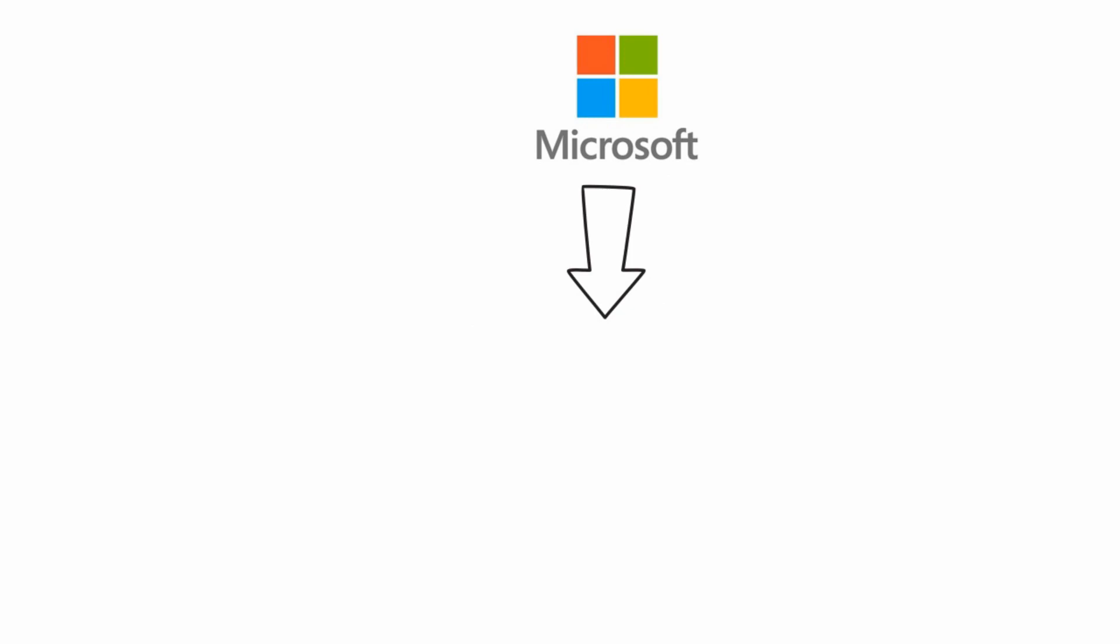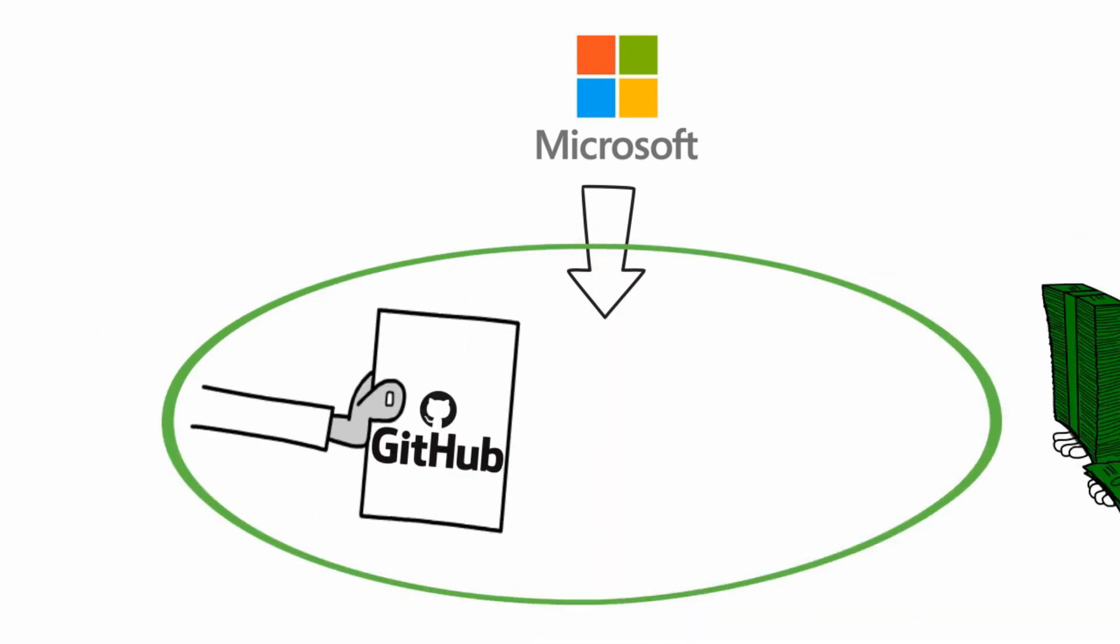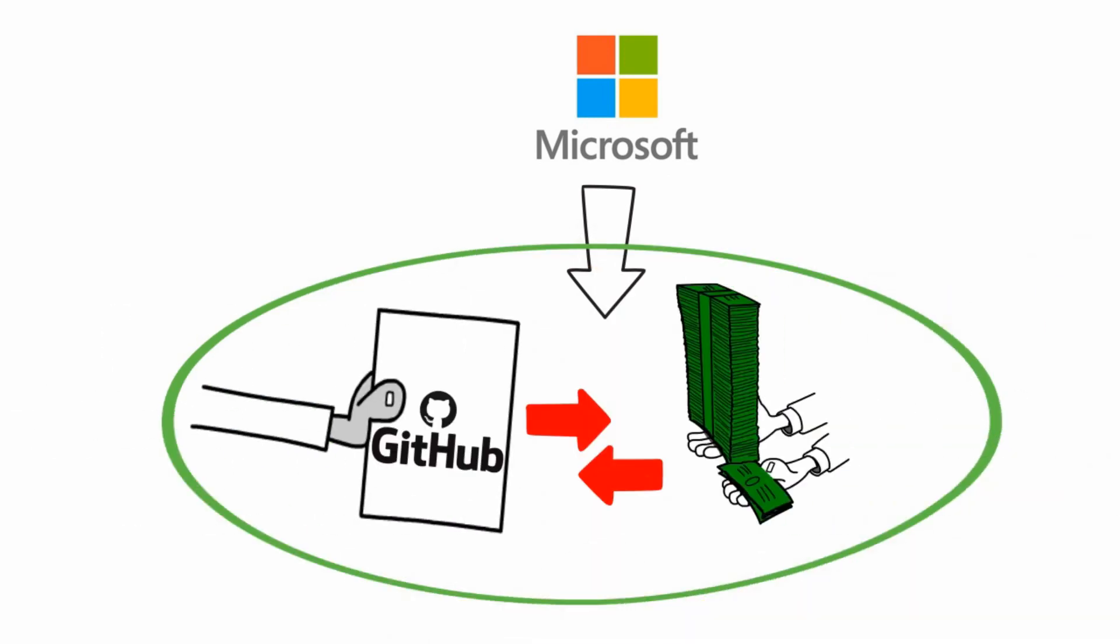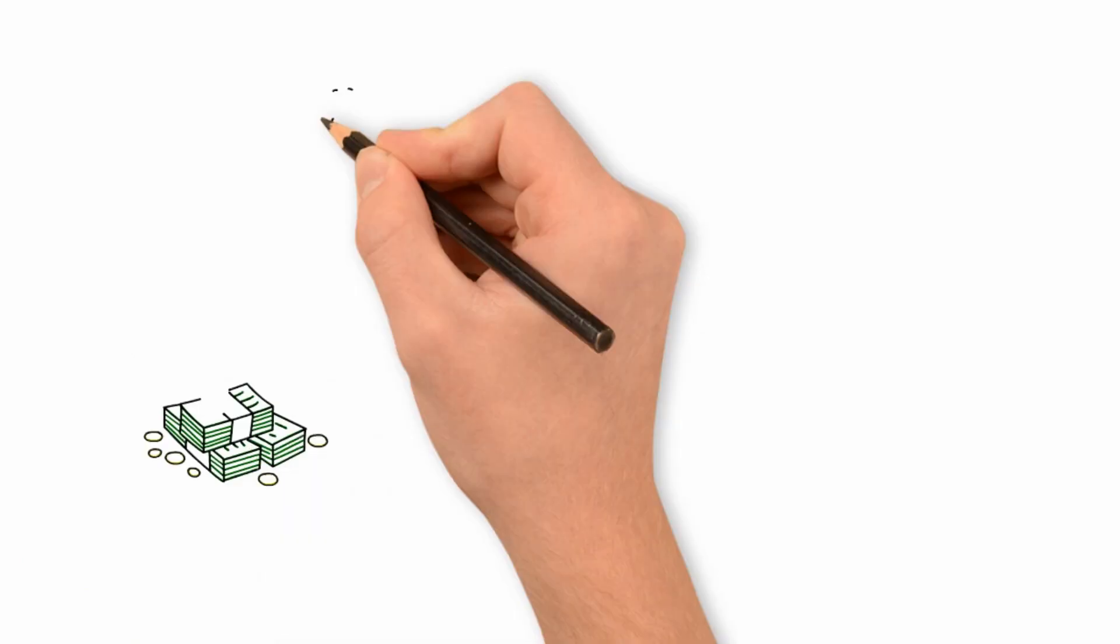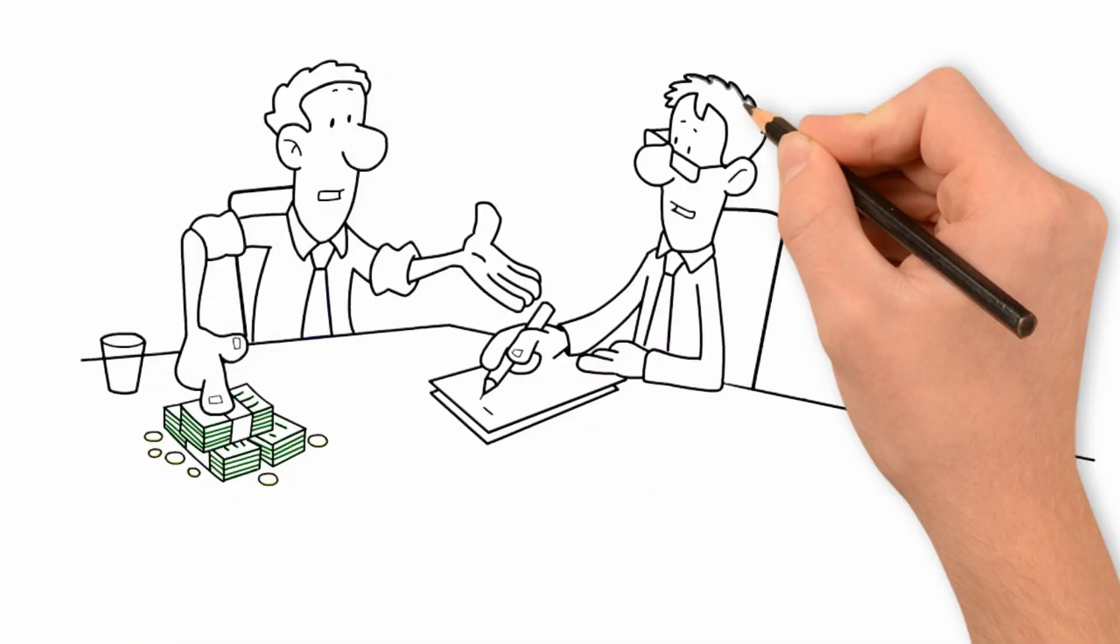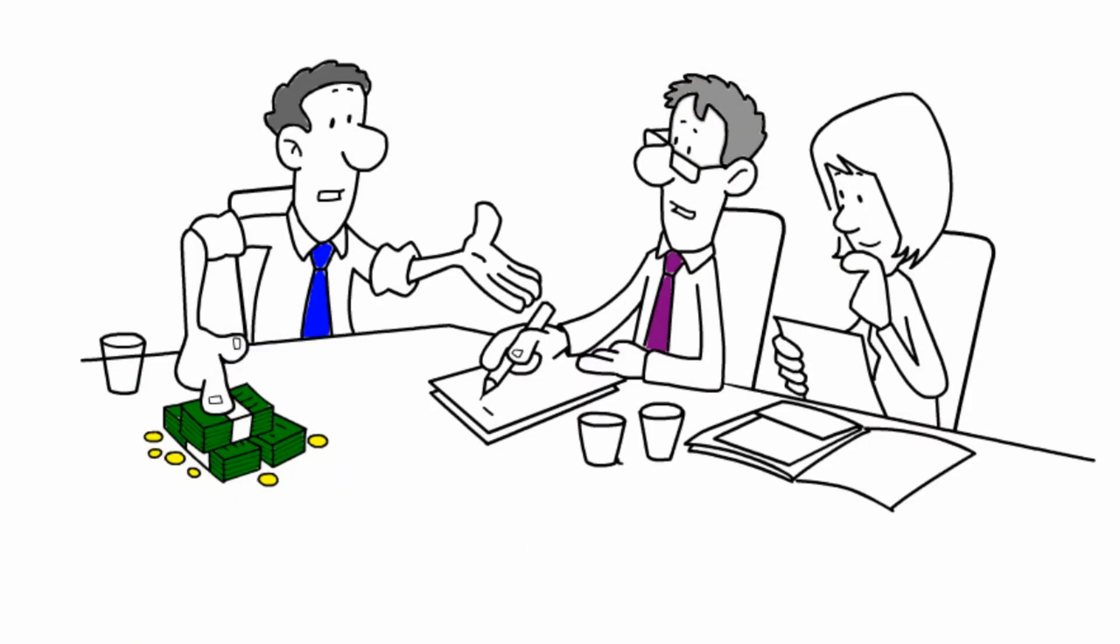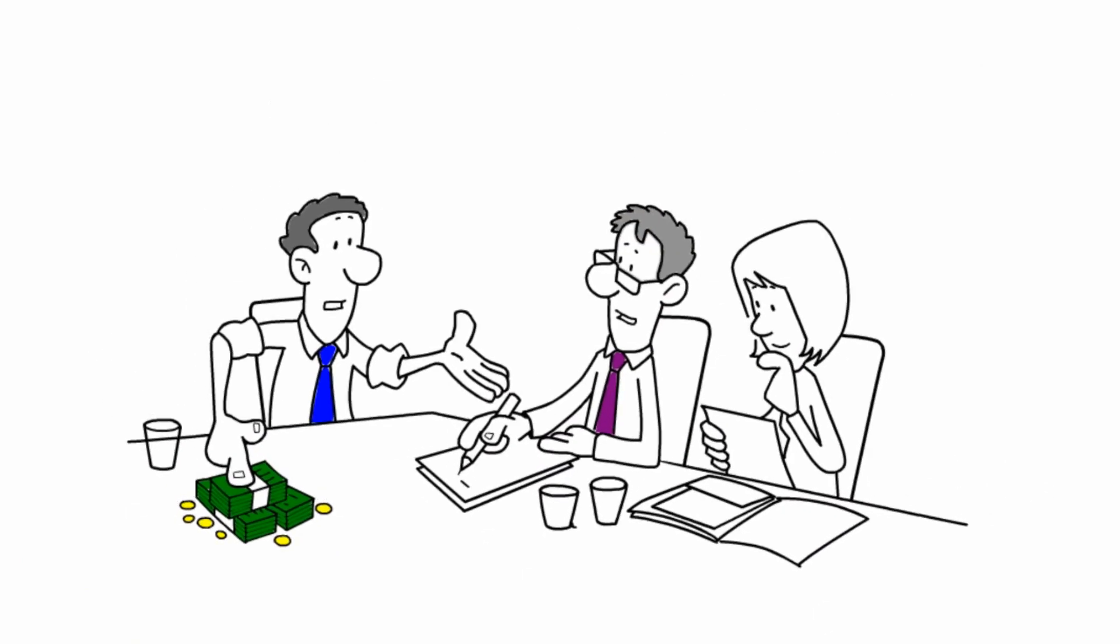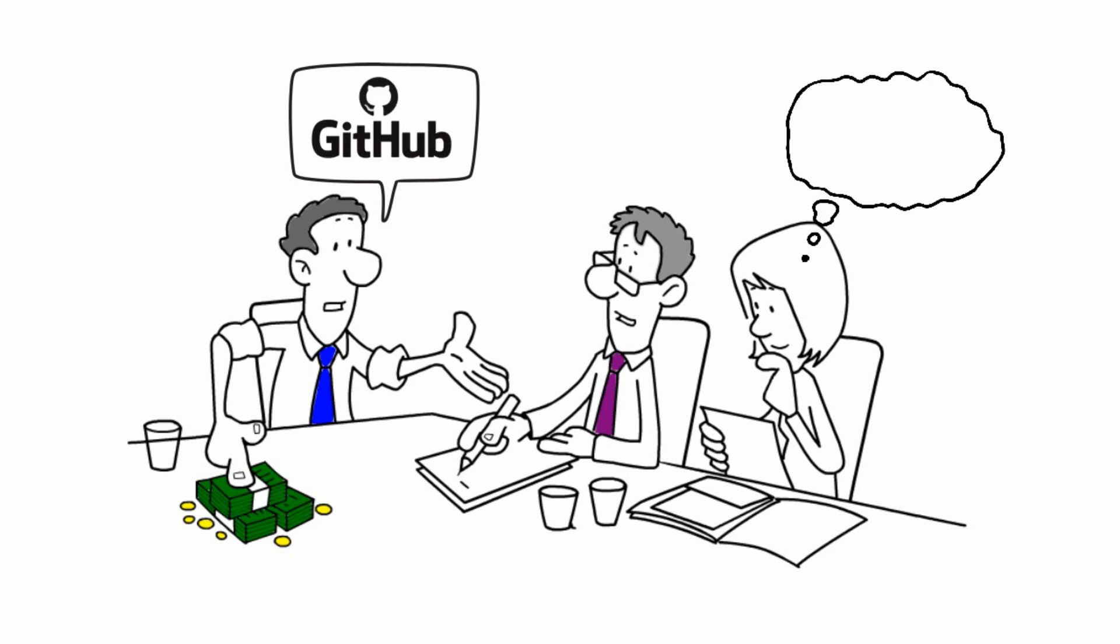Recently Microsoft has acquired GitHub for a jaw-dropping price tag of 7.5 billion dollars. The acquisition stirred up controversy in the open source community. A lot of people are worried that GitHub will lose its open source roots. So people are looking at alternatives like GitLab.